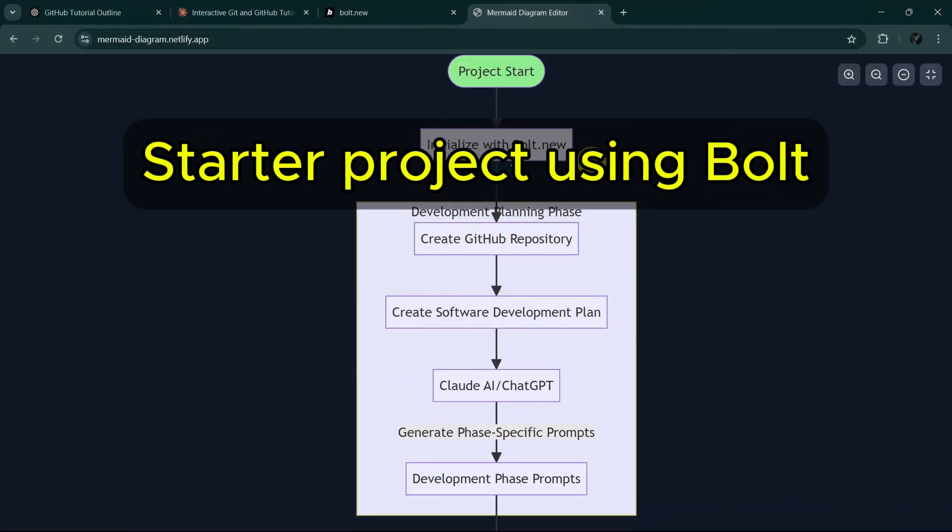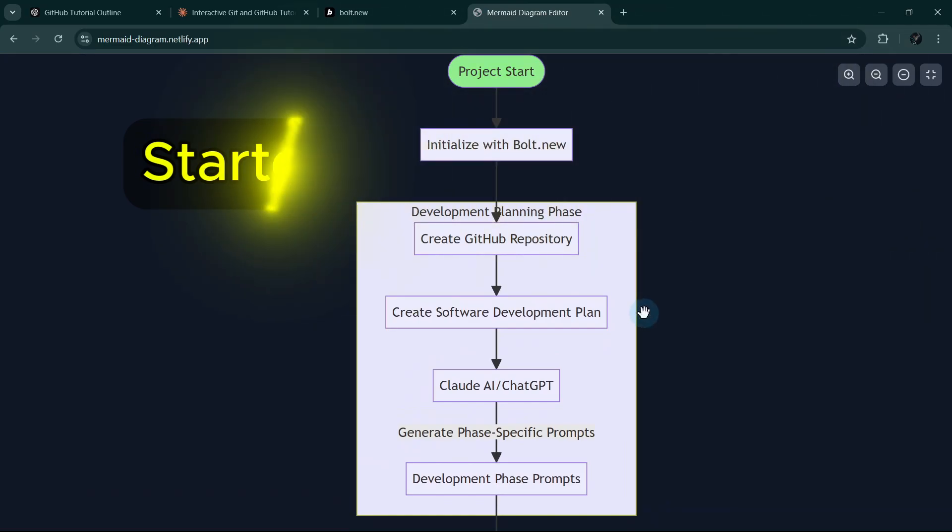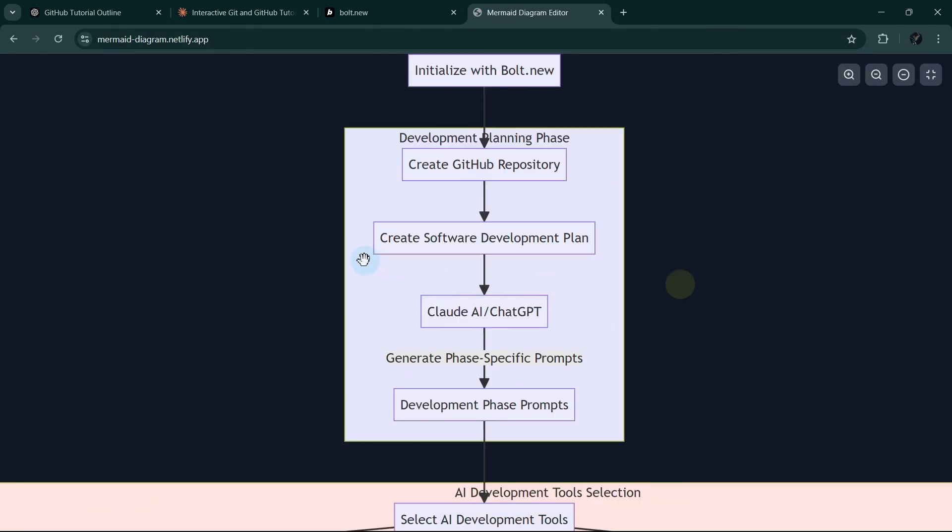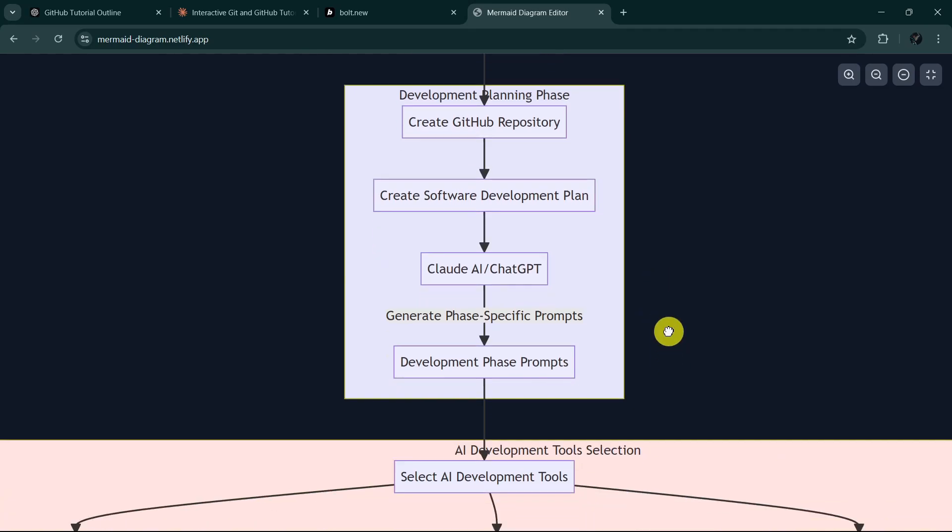We will start a project using Bolt. After creating the starter project using Bolt, we will create a GitHub repository right away, and then we will use other AI tools like Cloud AI or ChatGPT to generate our software development plan.